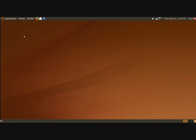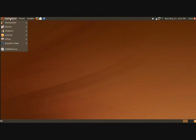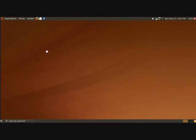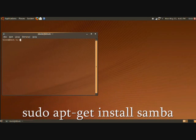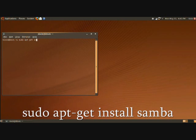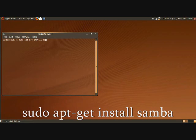Now this command can be used with any distribution that's Debian based. I'm using Ubuntu and the command is sudo apt-get install Samba and I will fast forward time for that installation.